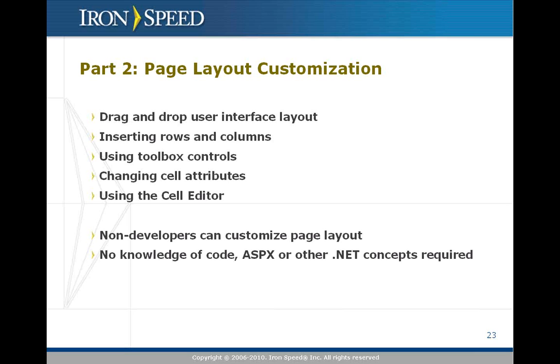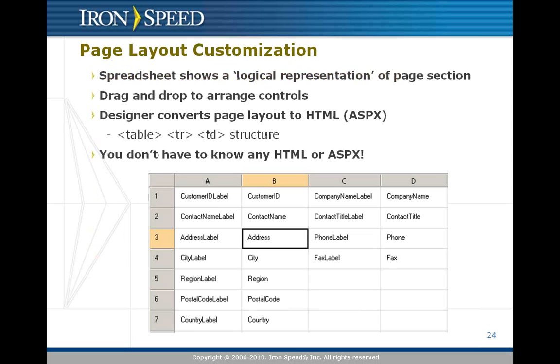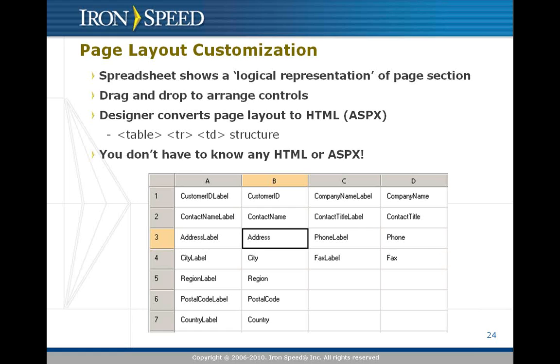We use a quick layout spreadsheet to present a logical representation of a portion of a page that you're looking at. For example, in the illustration here, we're on a record panel, typically what you might find on a show record page. In that panel, in this quick layout spreadsheet, you see a set of four columns and seven rows.